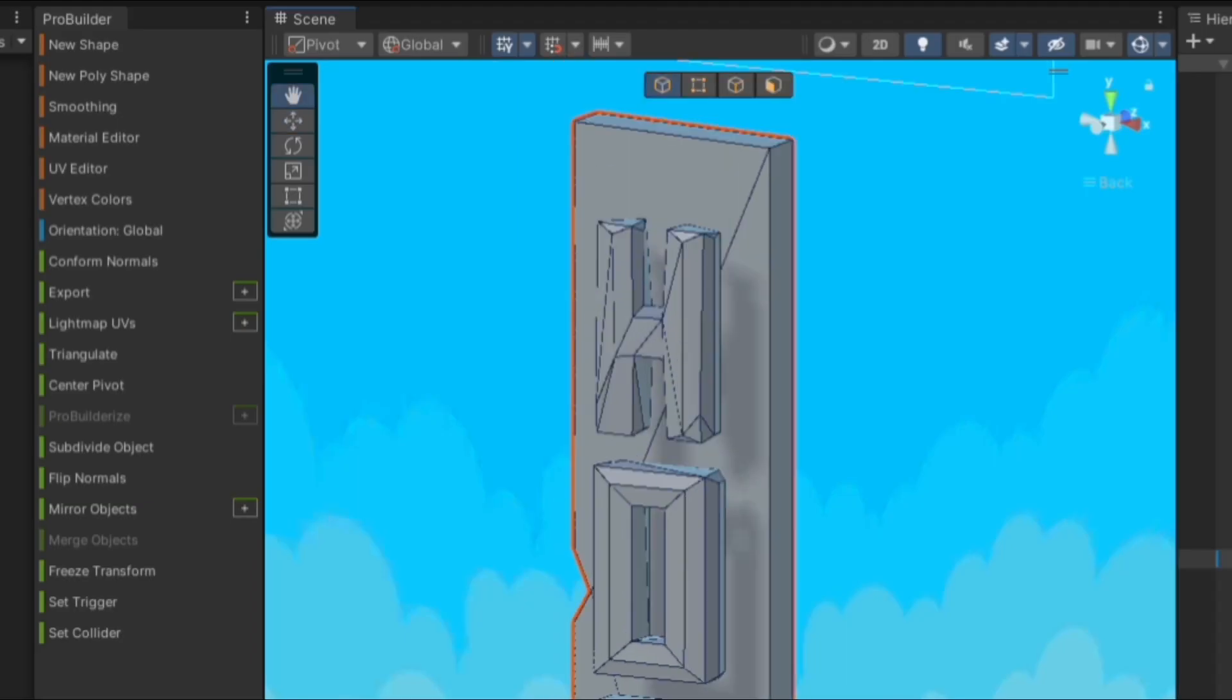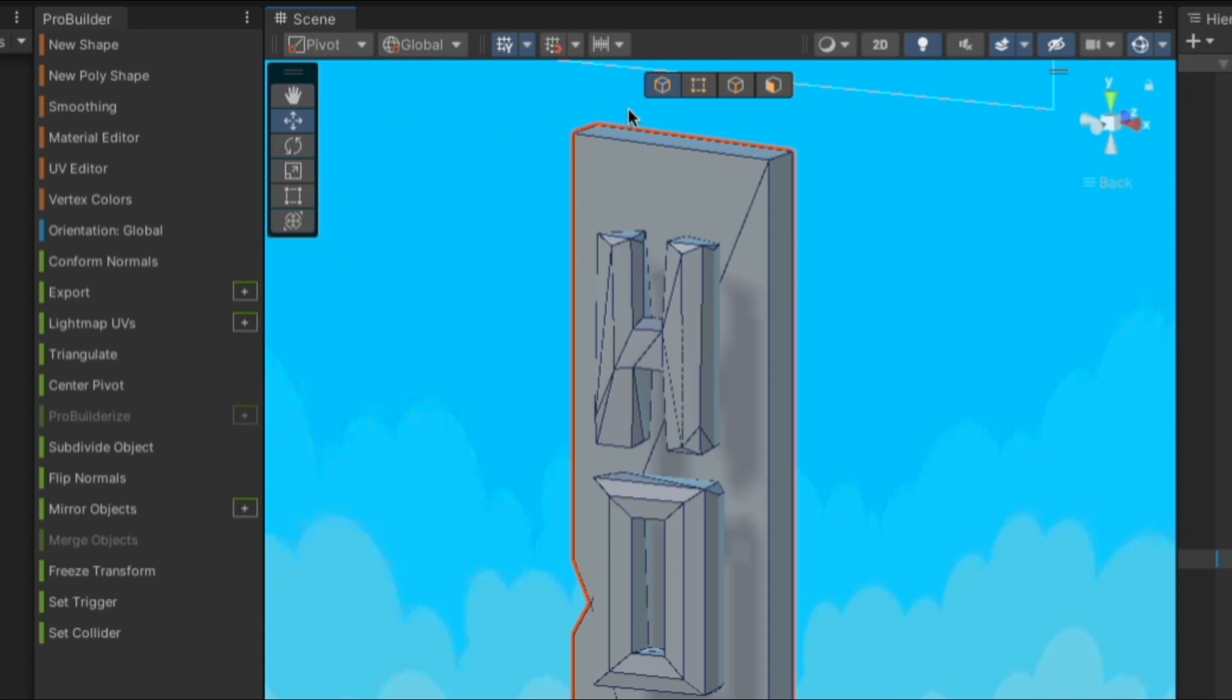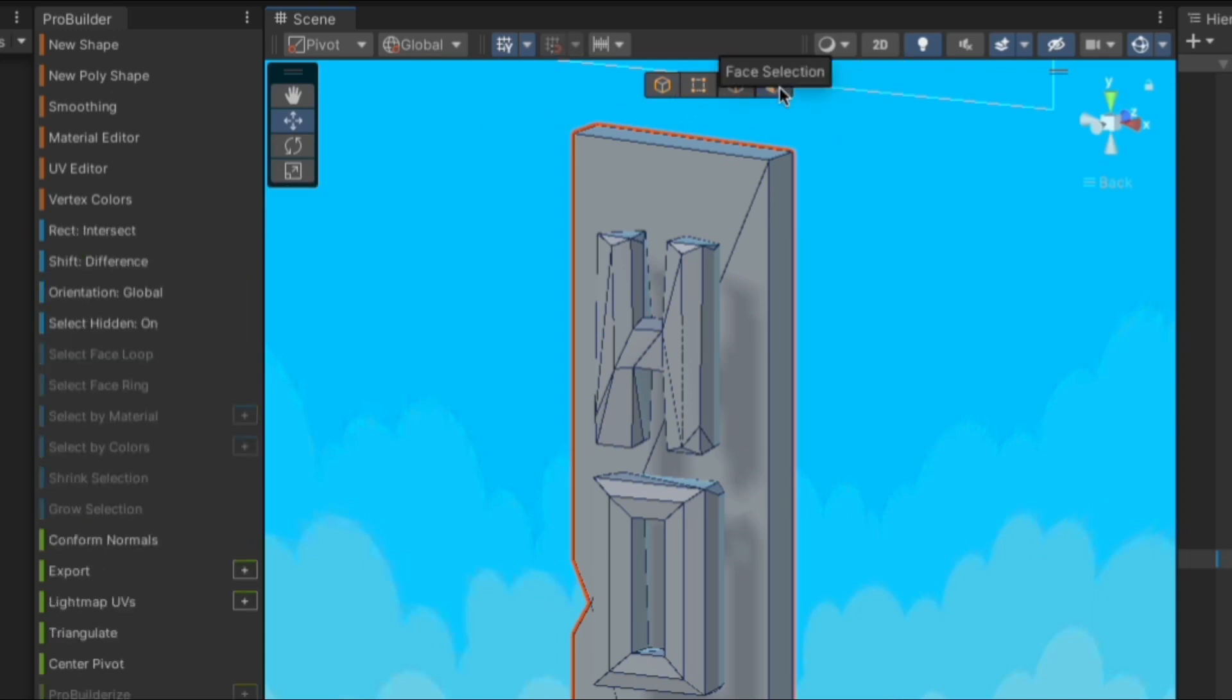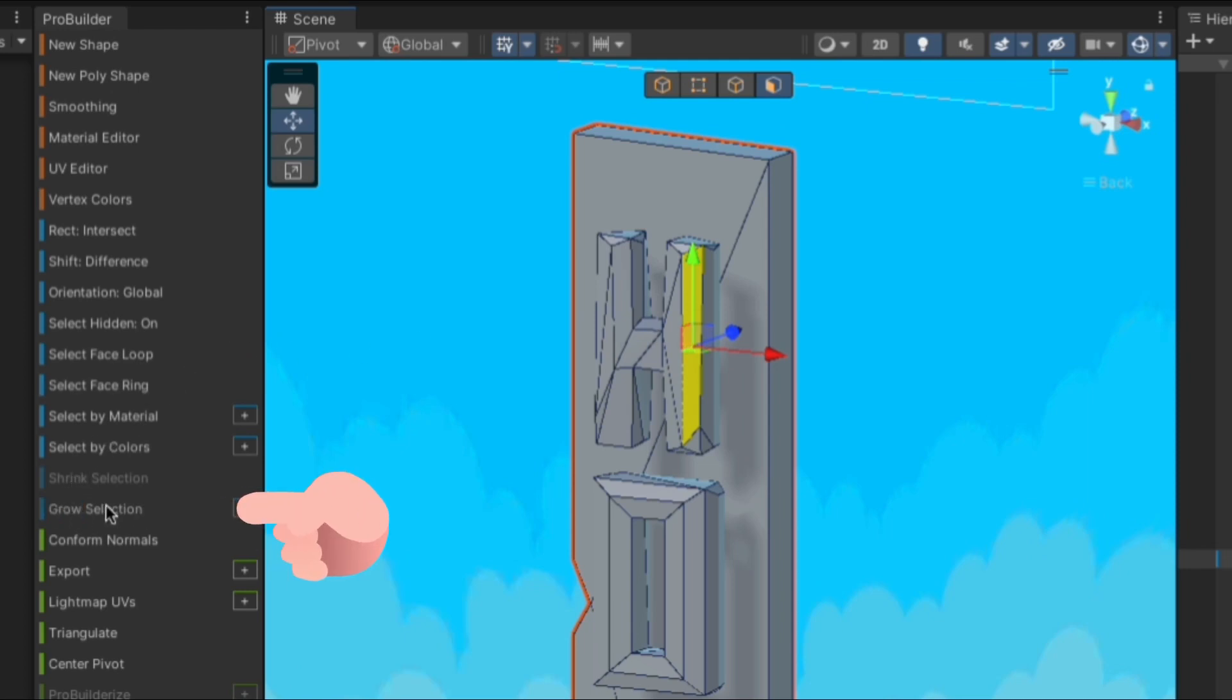The next step is to select the face selection tool. Now we are able to select one of the faces from our text, then go to Grow Selection and click it until the whole text is covered.